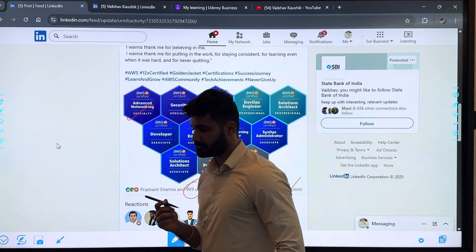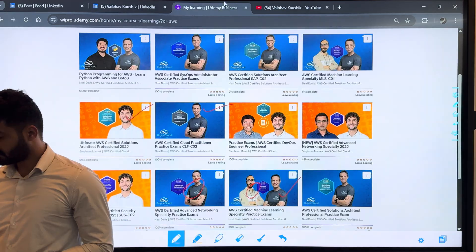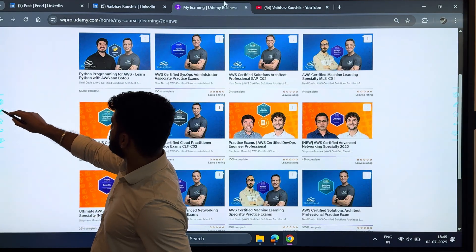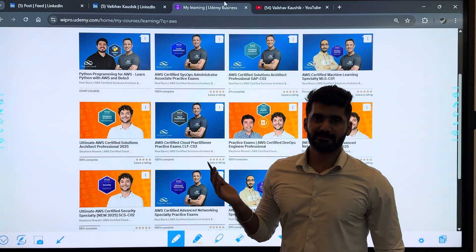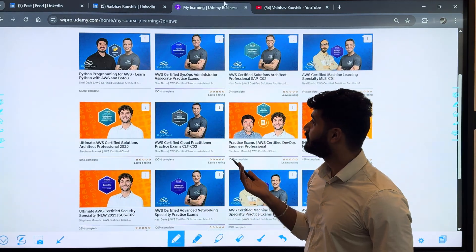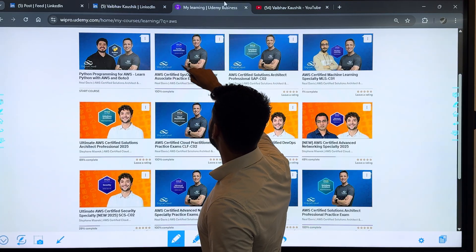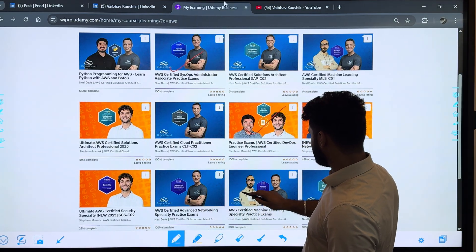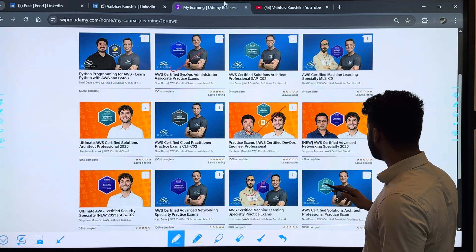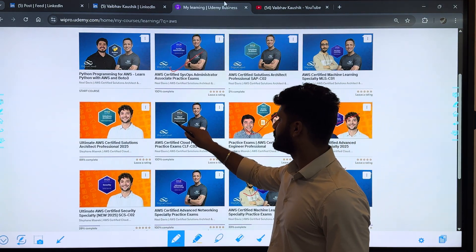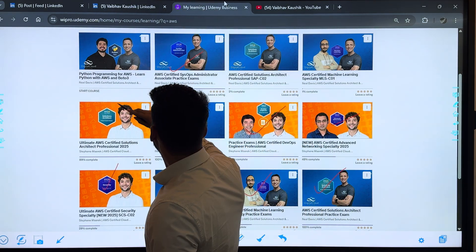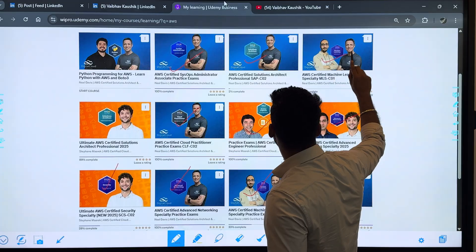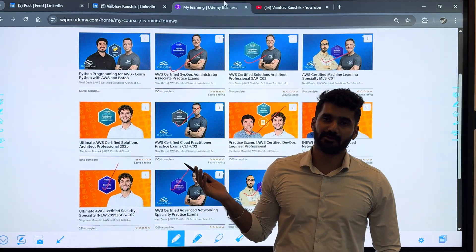First thing I used was Udemy for all of my practice and studies. You can see I've taken all available courses on Udemy. I've taken courses from Neil Davis, Stéphane Maarek, and others. I've done Solutions Architect Professional, Advanced Networking, Cloud Practitioner, Security, Solutions Architect, and Machine Learning—I've studied from Udemy only.